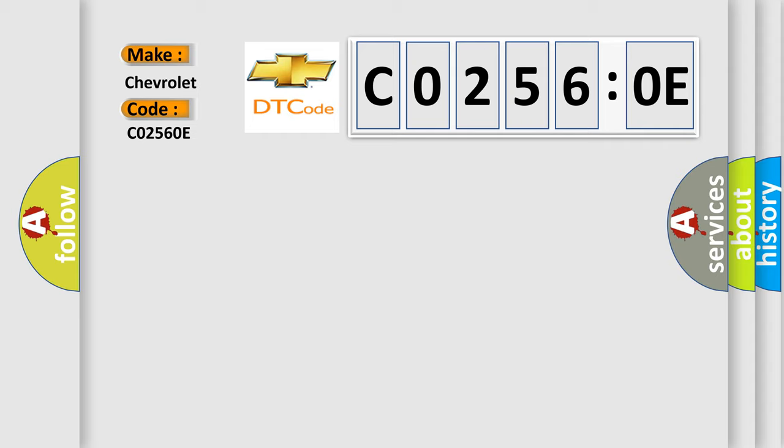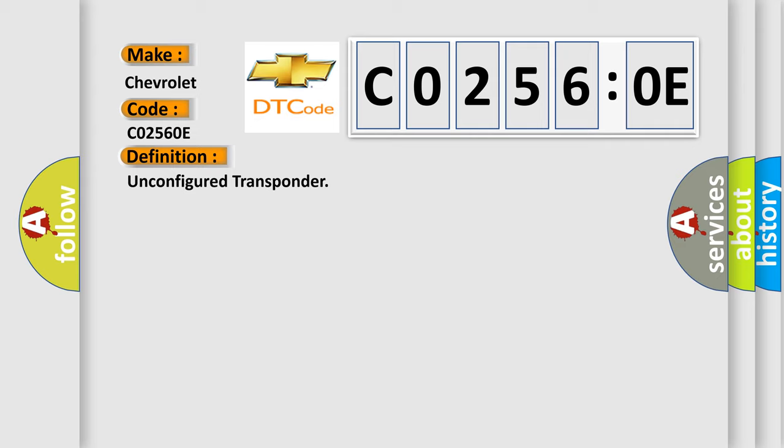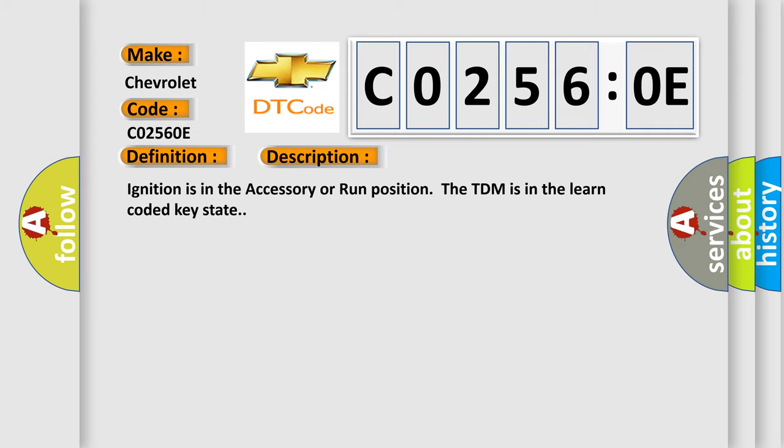The basic definition is unconfigured transponder. And now this is a short description of this DTC code. Ignition is in the accessory or run position. The TDM is in the learn coded key state.